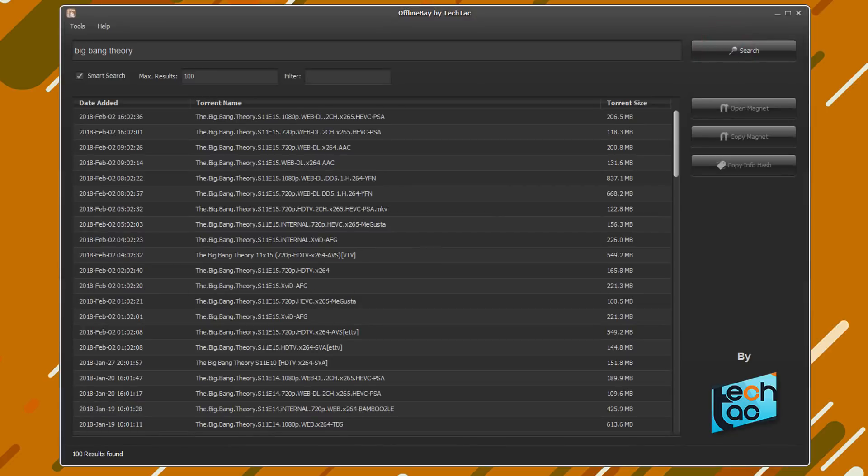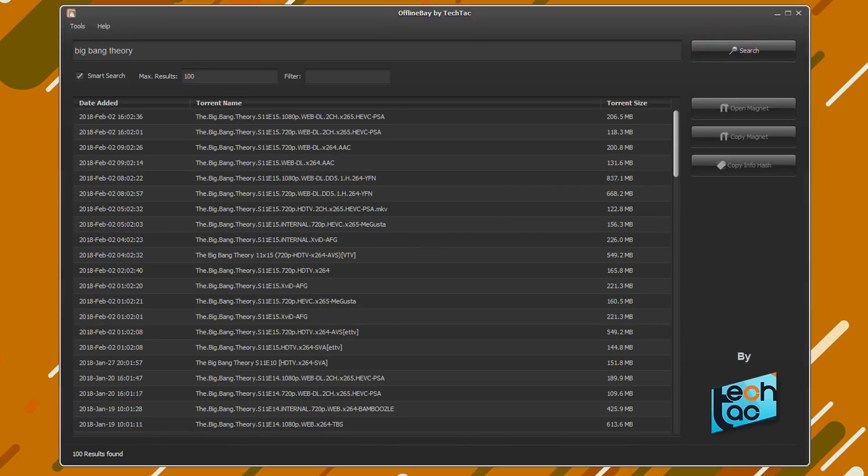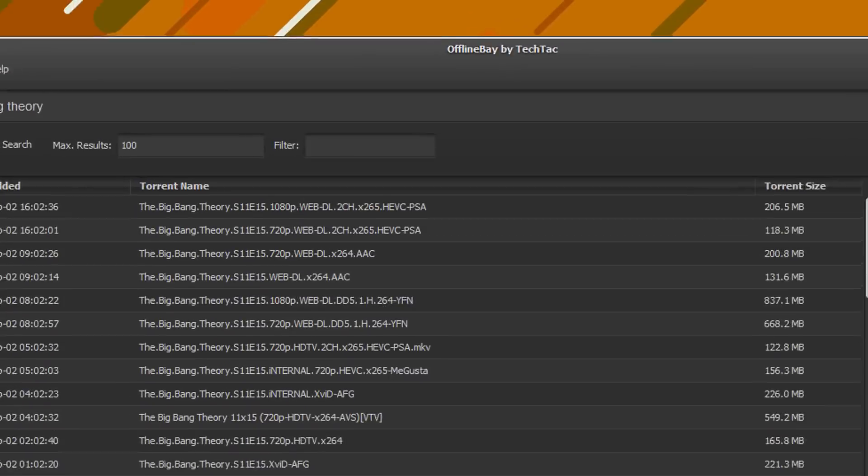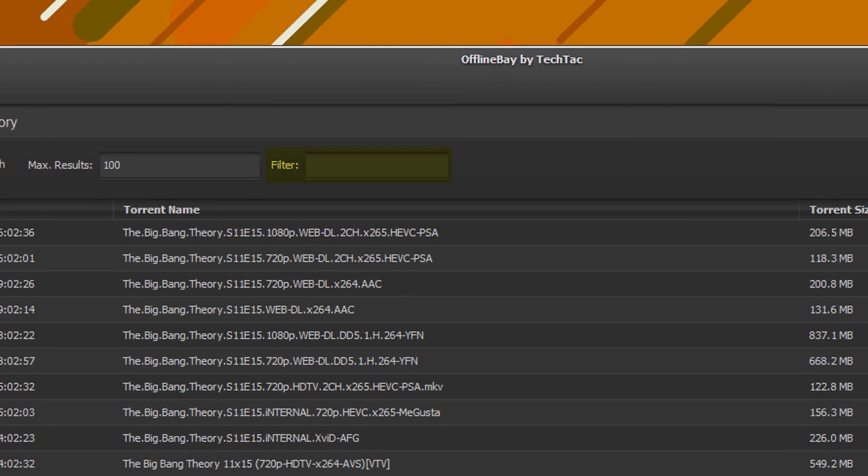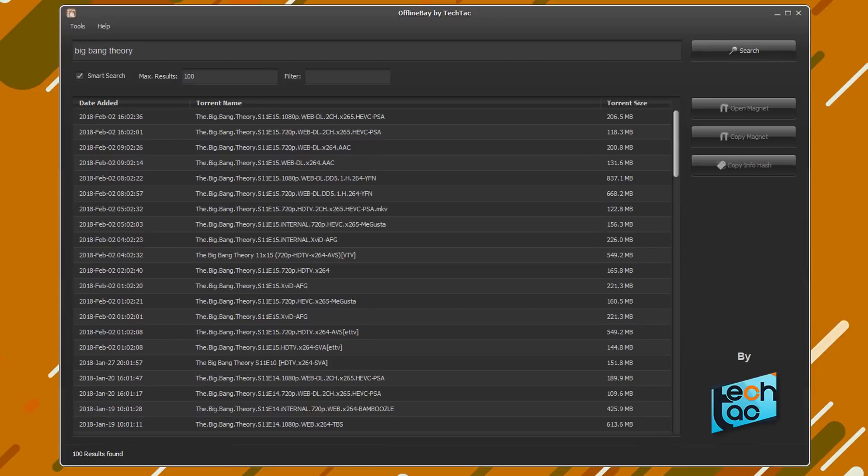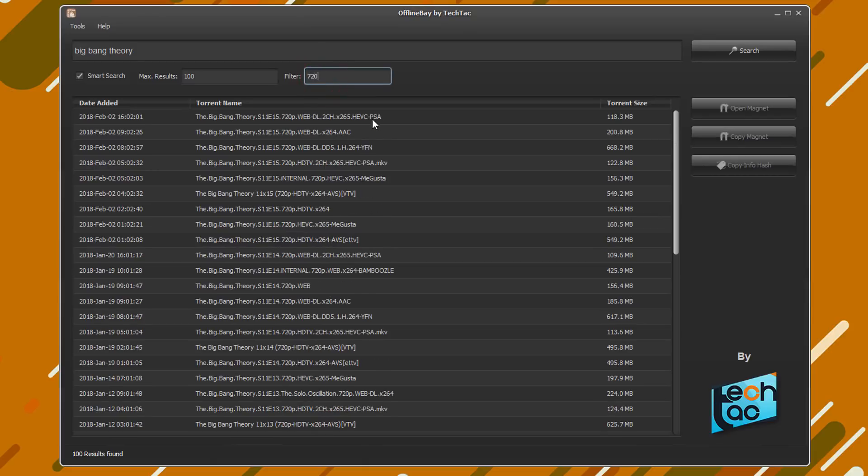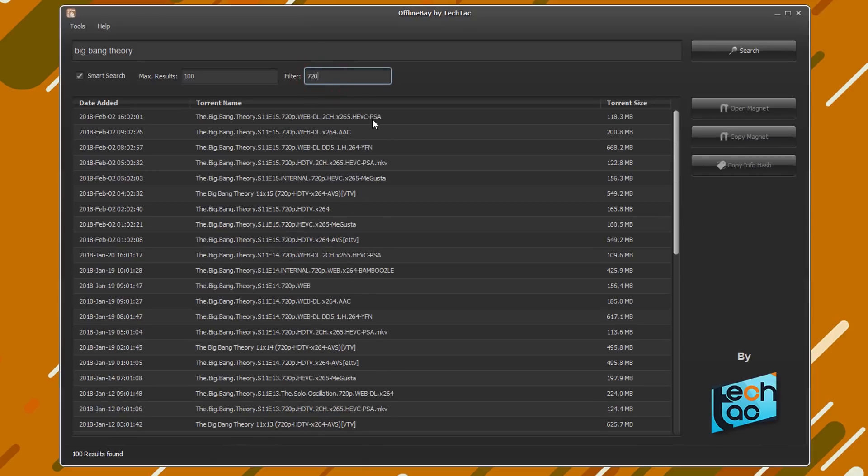Other than the search, you can use the filter option to narrow your search more. It'll be instant unlike the search. Okay, now the only results I need are 720p versions. Let's try that. Look at that. It'll filter the result as you type.